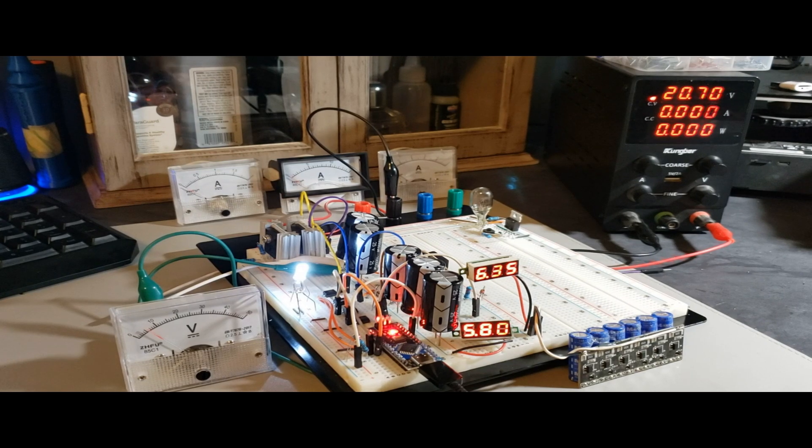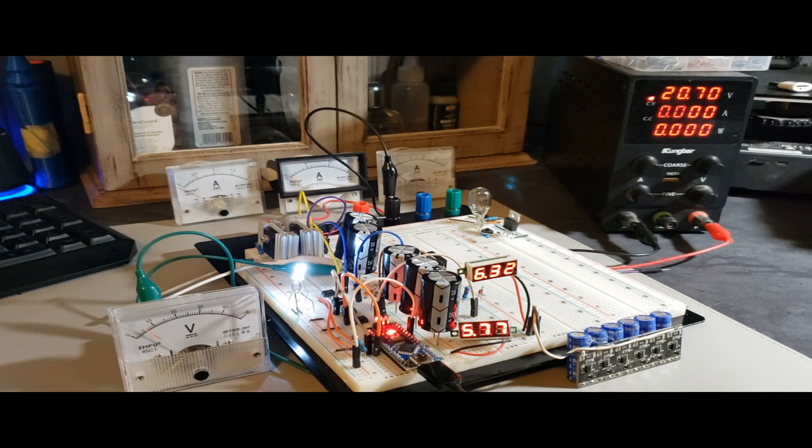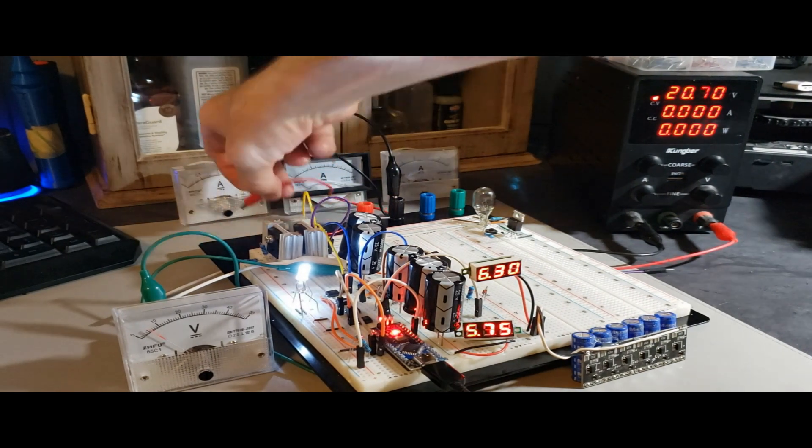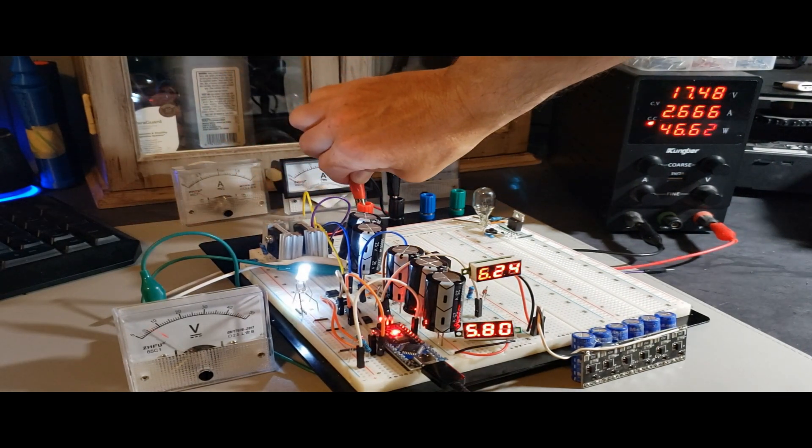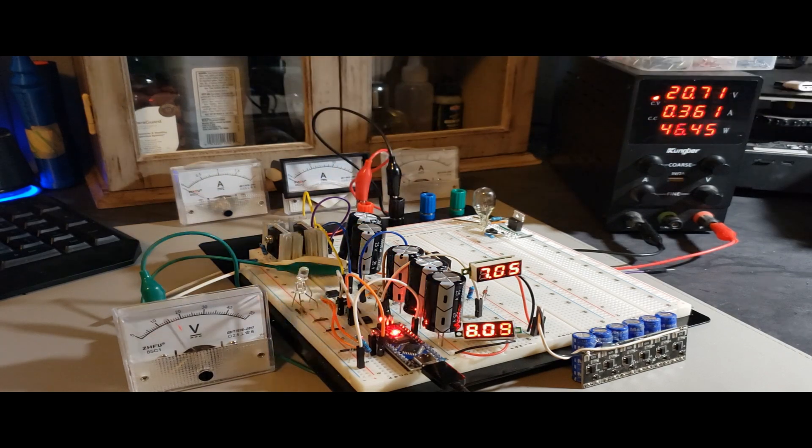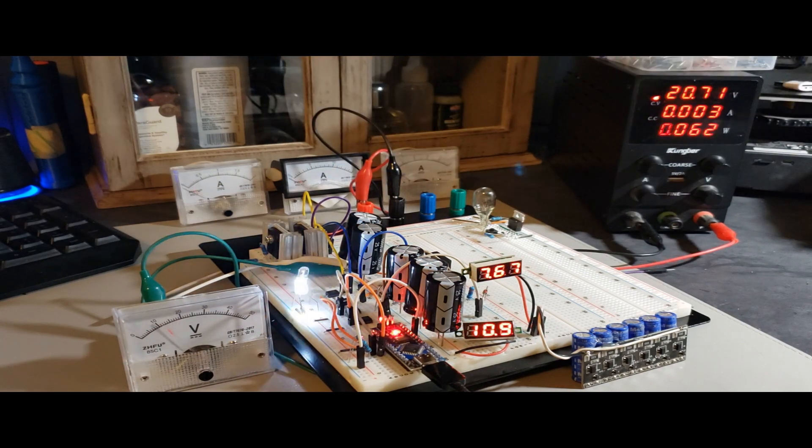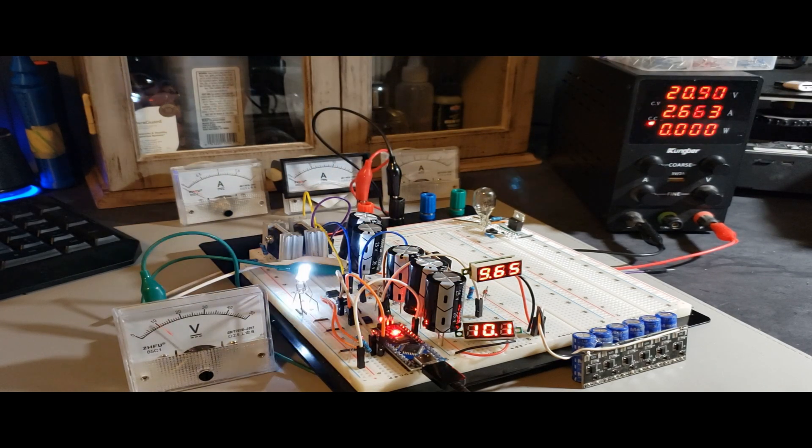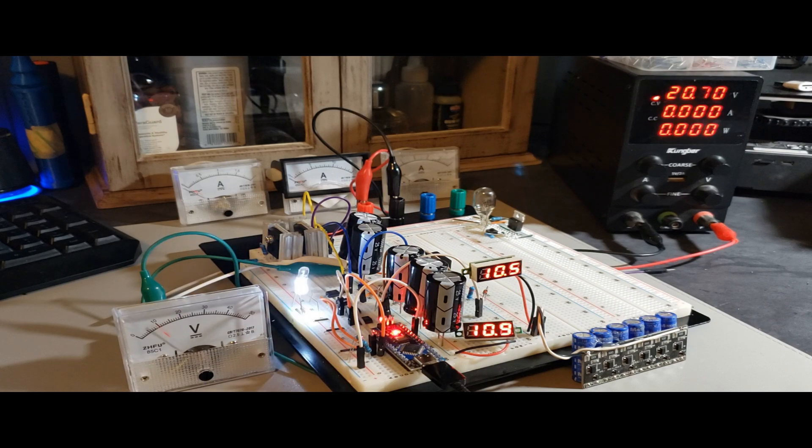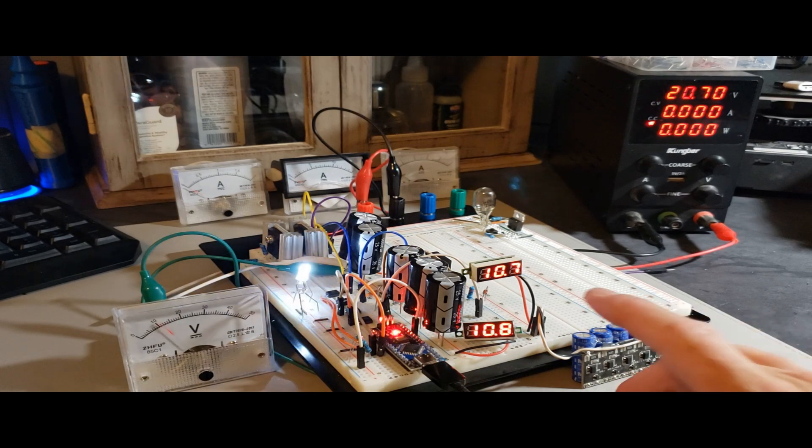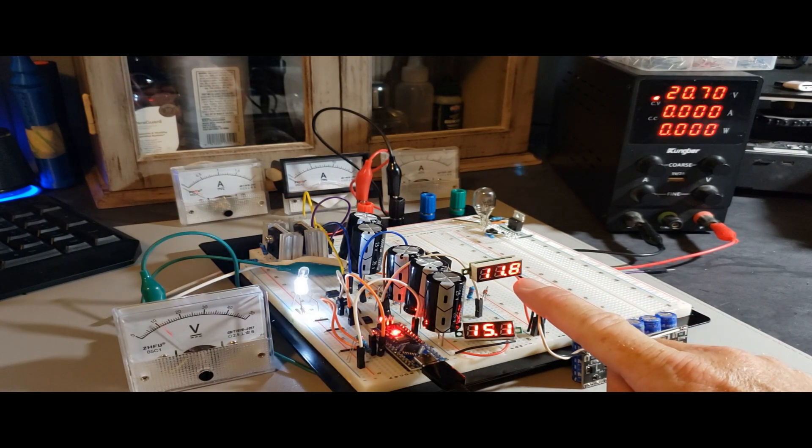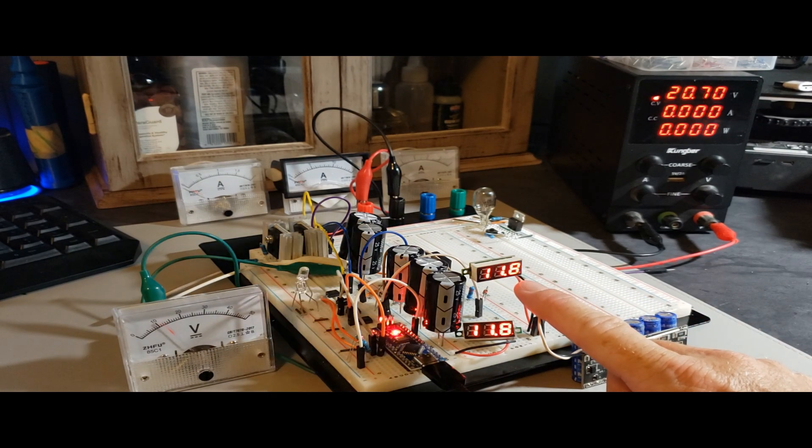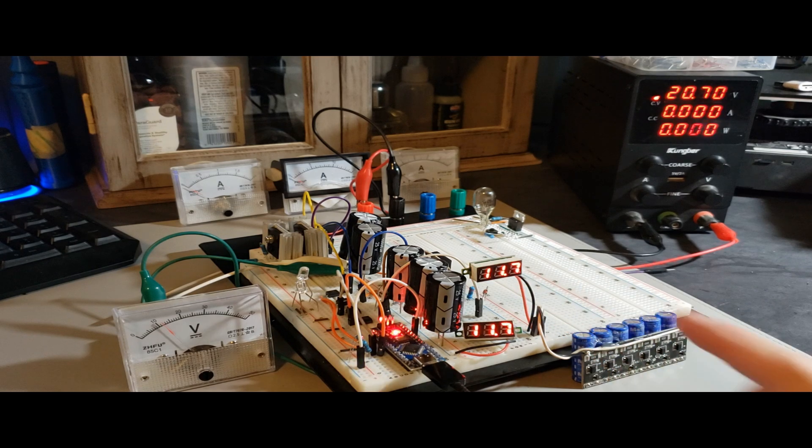Imagine a scenario where I'm charging a battery, aiming to cease charging once it reaches a specific voltage, determined by a second Zener diode. To simulate this process, I'm employing a super capacitor module. As the voltage climbs to 11.6 volts, the charging operation halts.